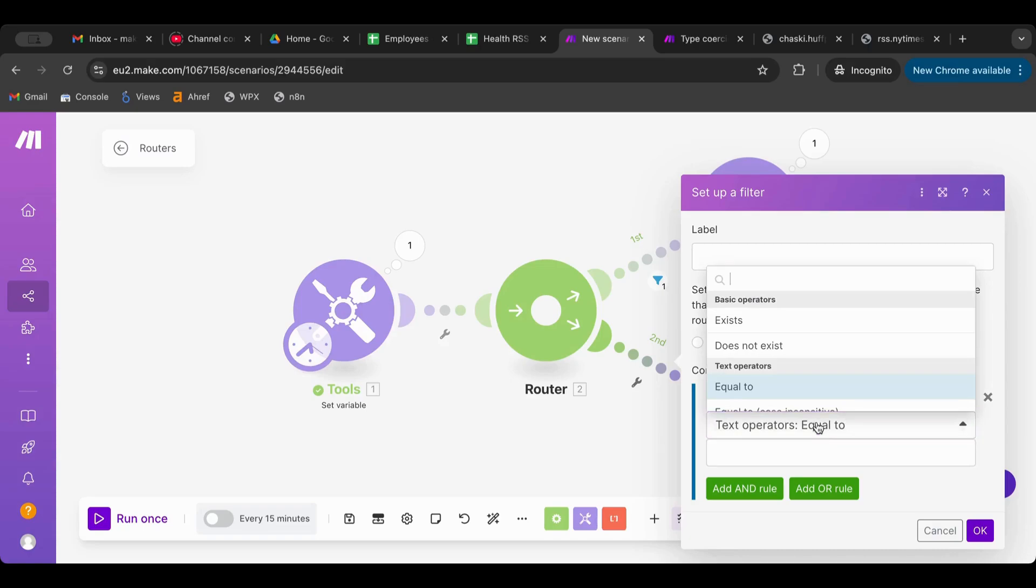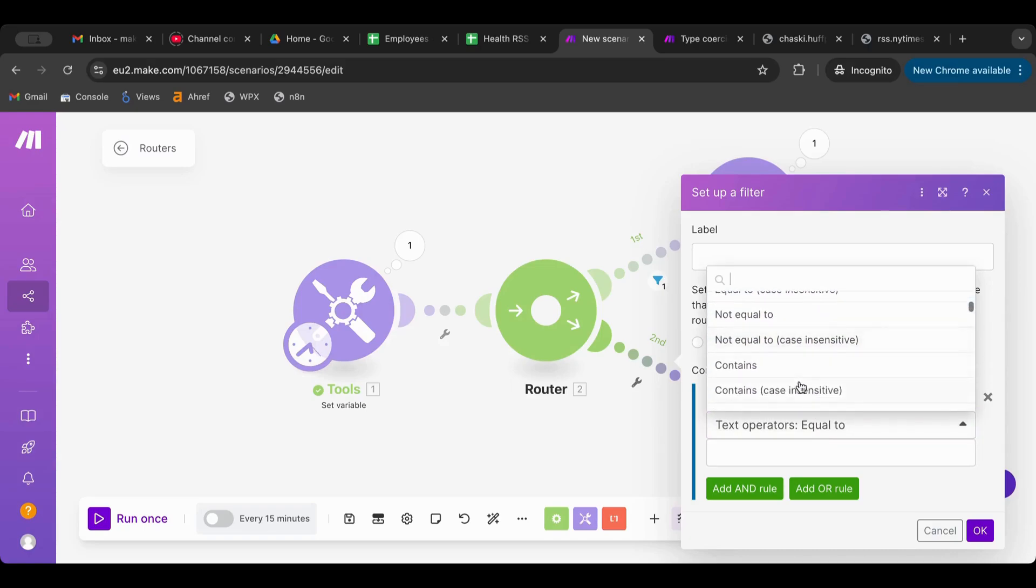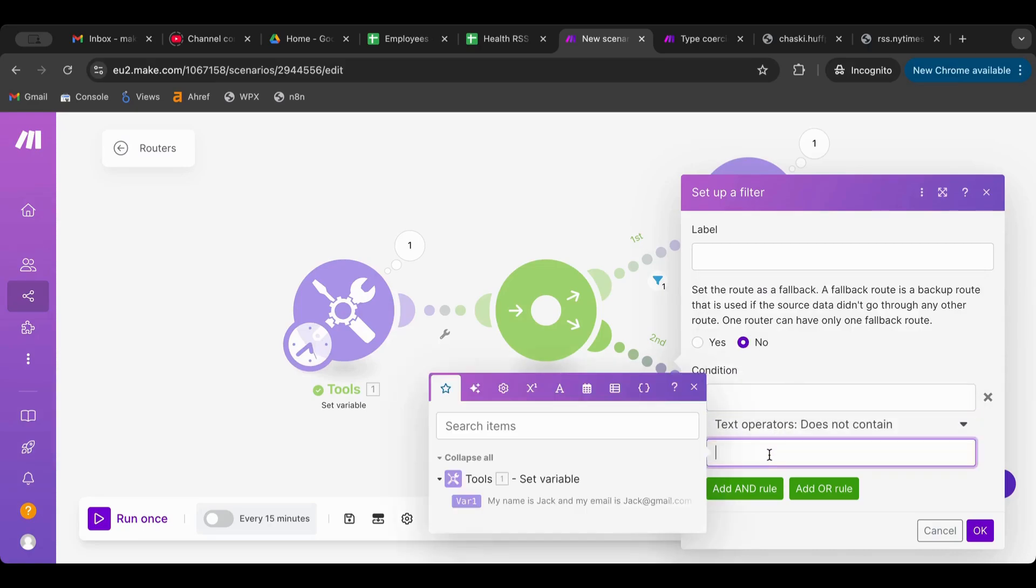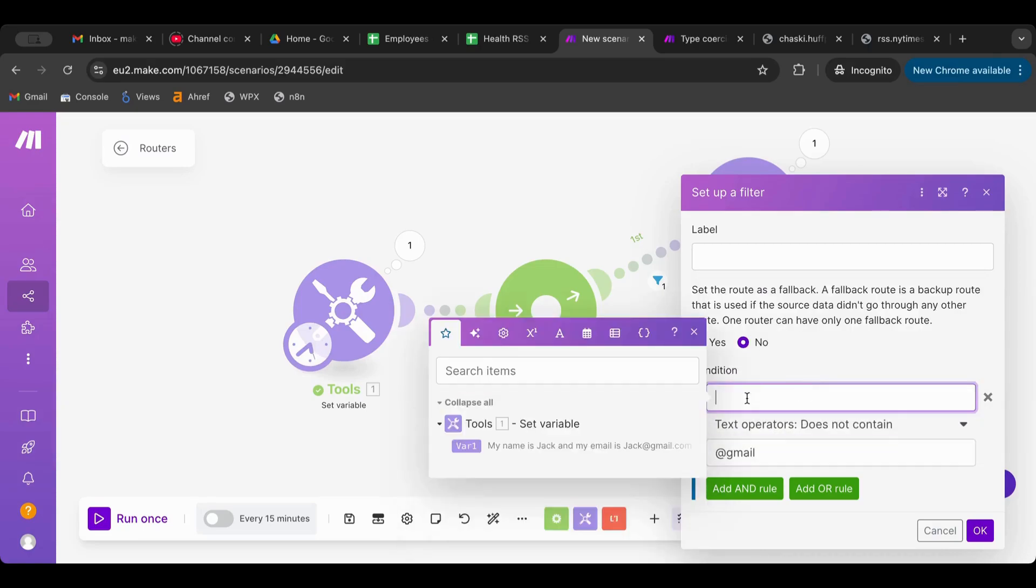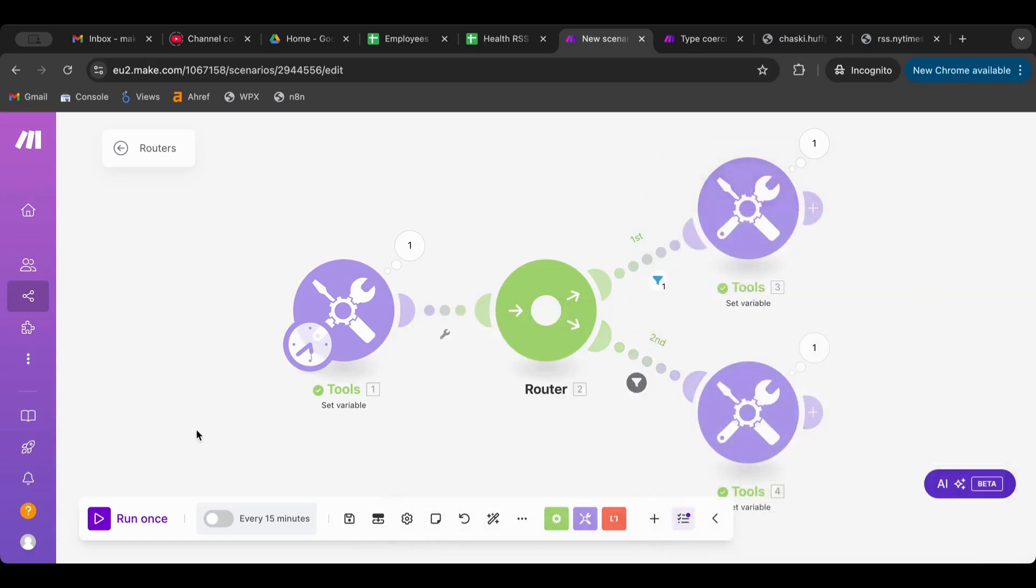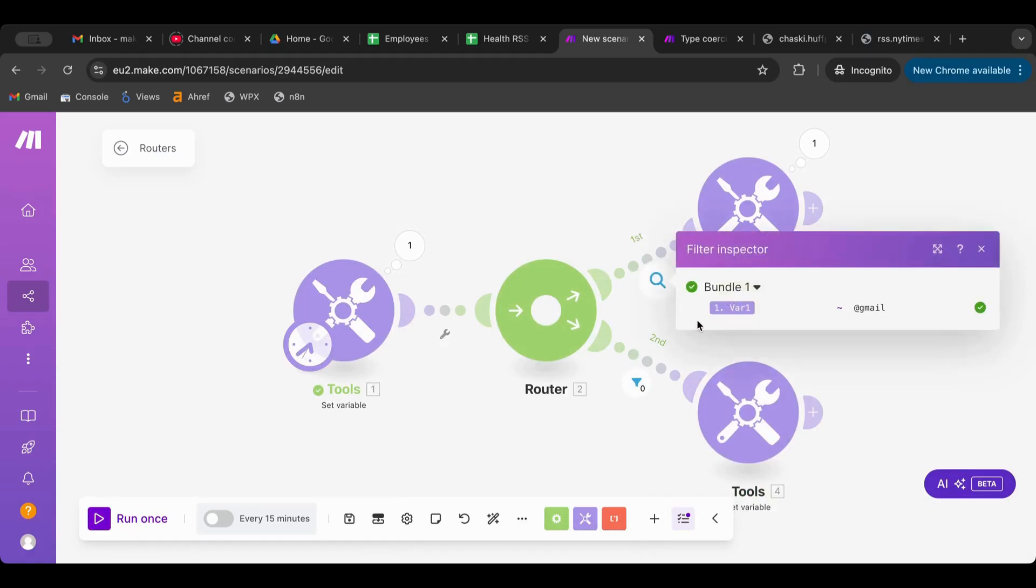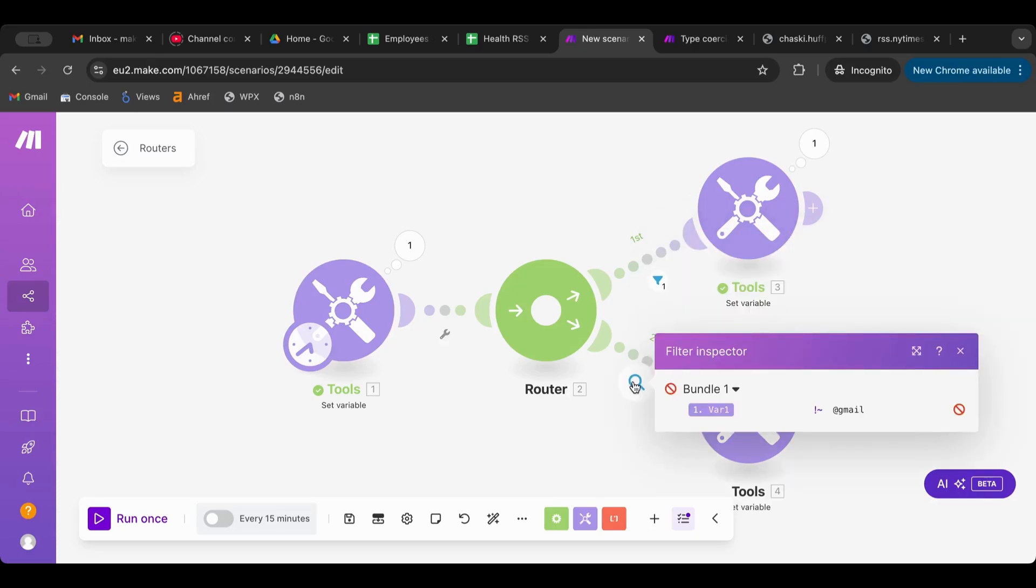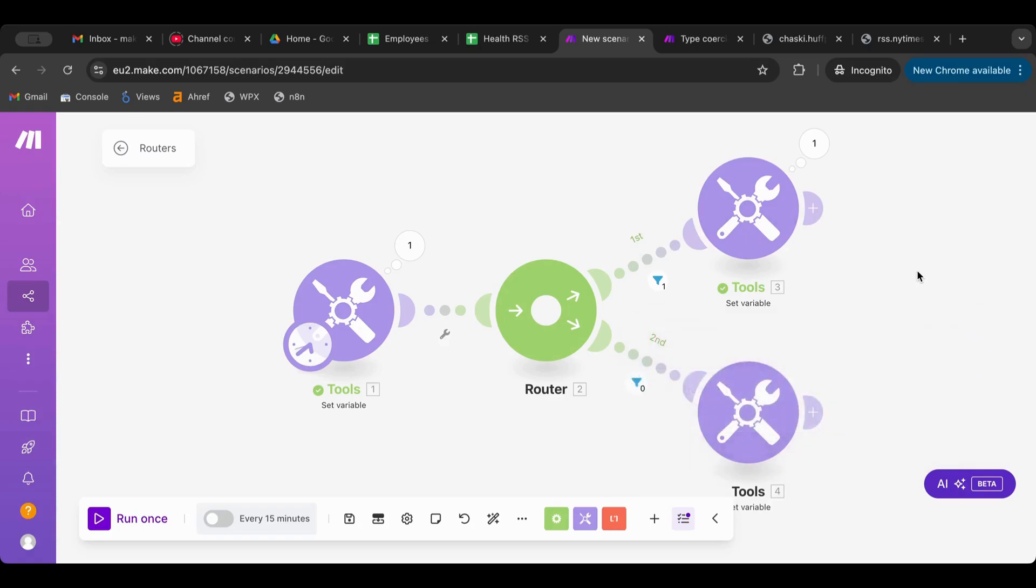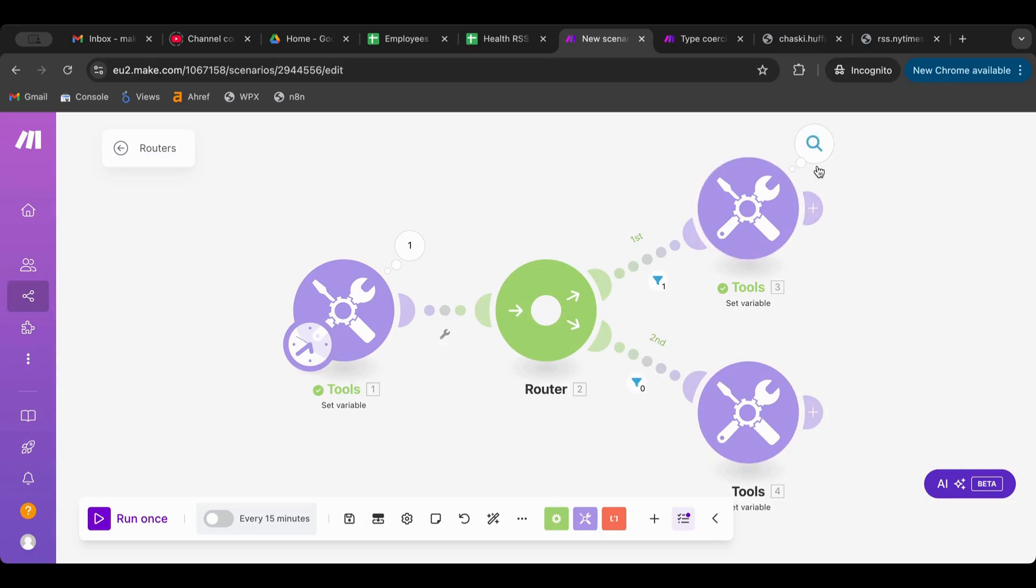Always keep that in mind that if you want to have branches that run under different circumstances, do not leave the second one without a condition because it will run anyways. So the second one would be "does not contain gmail". Now if we run this, you can see that the filter, the first one has a one, it passed through, and the second one doesn't have anything. It didn't pass because we do have the word gmail, so this is why it didn't pass.